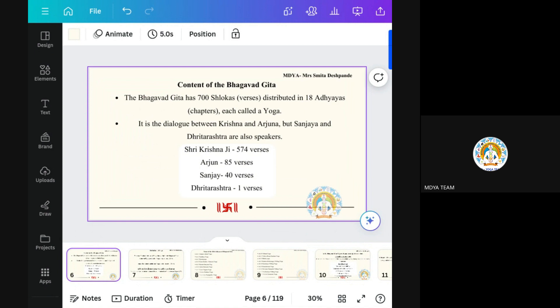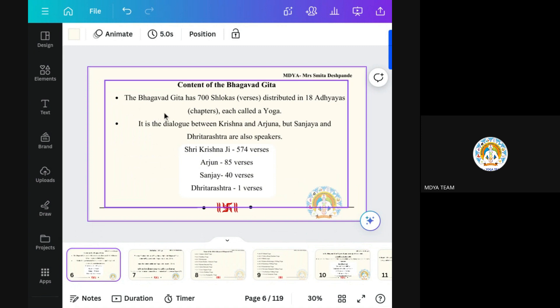Now, content of Bhagavad Gita — how many shlokas are there, how many adhyayas are there. Arjuna has queries and is questioning Krishna, and Krishna is answering Arjuna. We know only two speakers in Gita, but if we read Gita properly, there are four speakers. Bhagavad Gita has 700 shlokas — here in English we call them verses, but we use the Sanskrit word shloka. It is distributed in 18 adhyayas. Adhyaya means chapter.